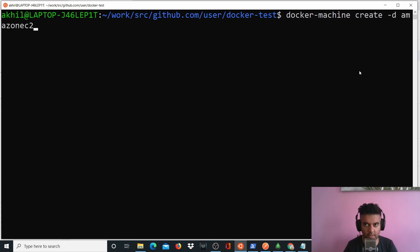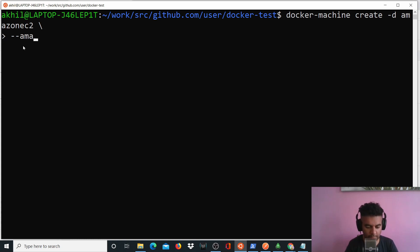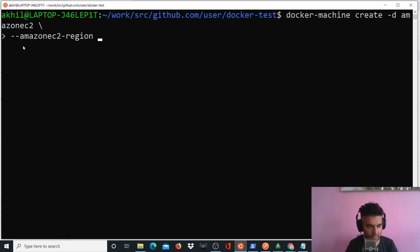And we'll say amazonec2. So amazonec2 is the machine that I want to create. It could be anything else also. And I'll put this backslash here so that I can write another line. So if you see this arrow here, that means you are writing on another line in the same command and you'll say amazonec2. And we'll specify the region. In my case, it is us-west-2.